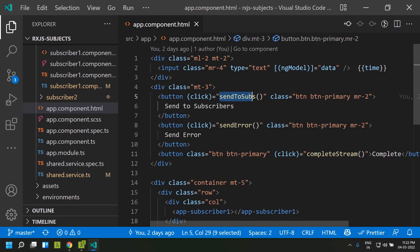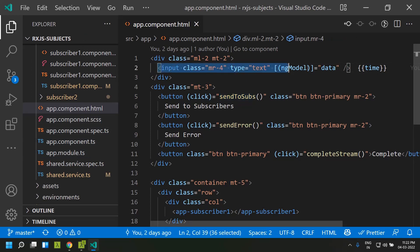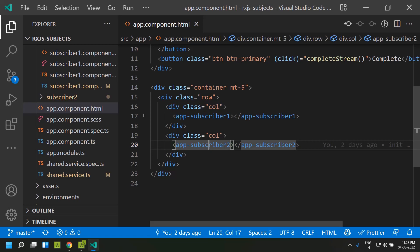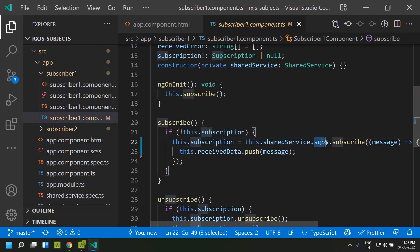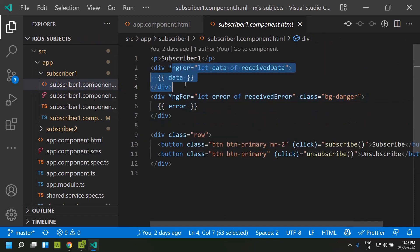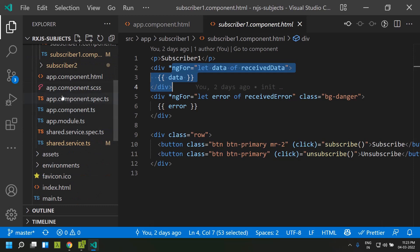Now let's go through in detail the Angular application I have created. It basically consists of an app component within which we can provide some data, and through the 'Send to Subscribers' button we will be sending this data to multiple other components. There are two children components — app-subscriber-1 and app-subscriber-2. Within subscriber 1 and 2 we are subscribing to the subject created within the shared service. Whenever new data comes from the subject we are pushing it to a list called 'received data', which is shown in the template. The two subscribers are almost similar.